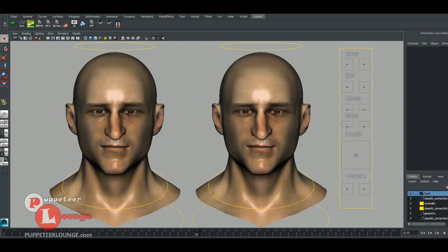All right. So we have now finally completed the combination shape integration into the BCS network. In the viewport, you can see the left head, which does not feature the BCS combination system, whereas on the right one, we have created a lot of combination shapes for major facial expressions. So let's see the crucial difference between these two.